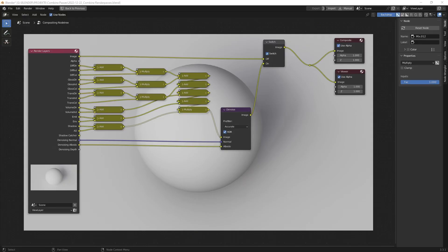Hello and welcome to a new Blender Quick Tip. Today we'll look at how to combine passes with each other. As you can see, I've prepared a preset that you can use and it is quite simple — nothing fancy.